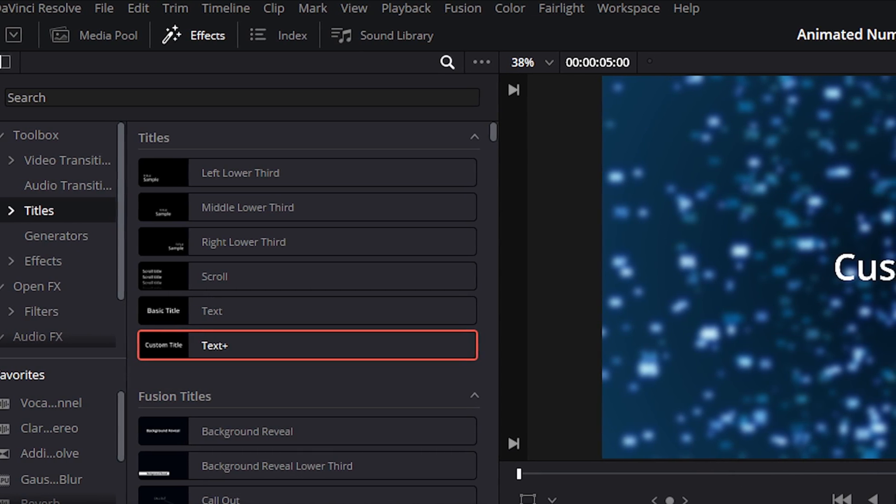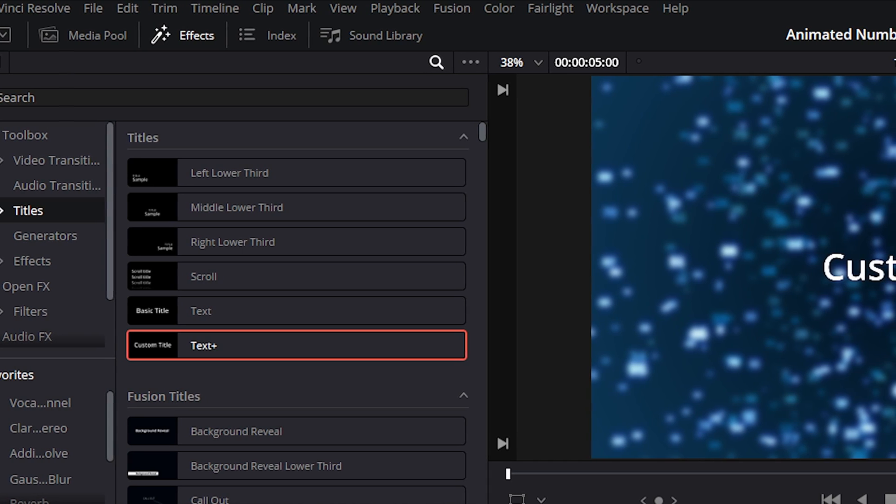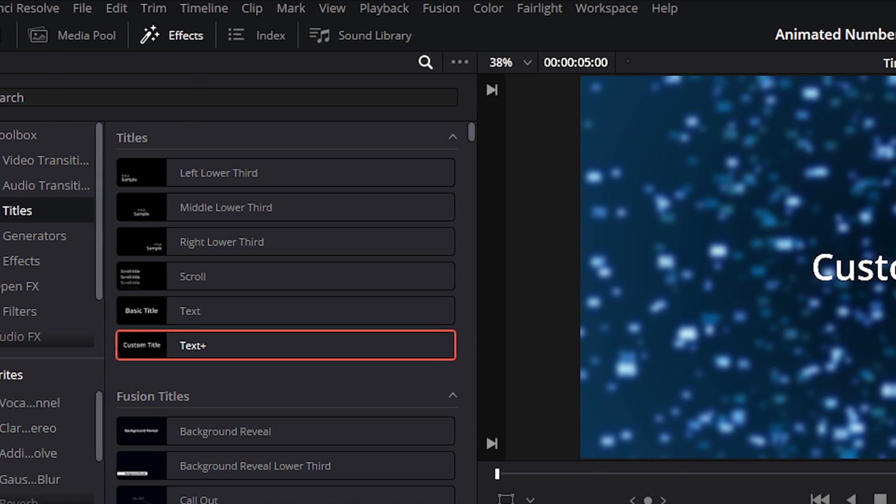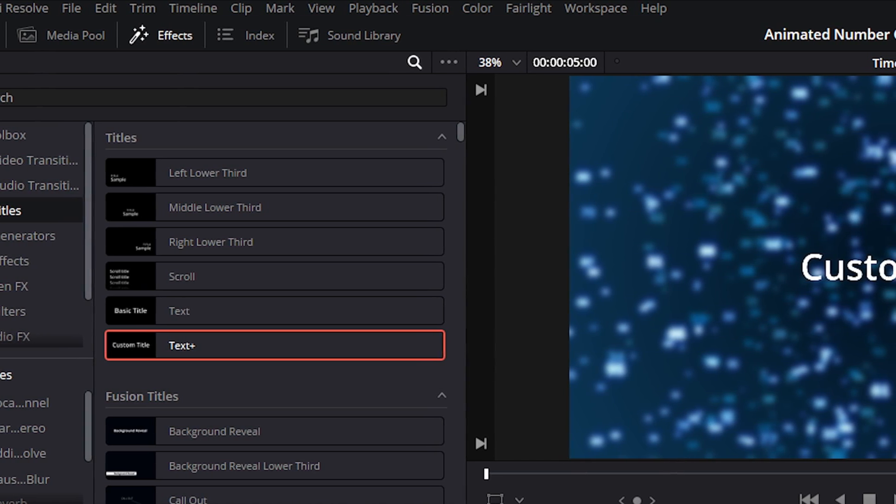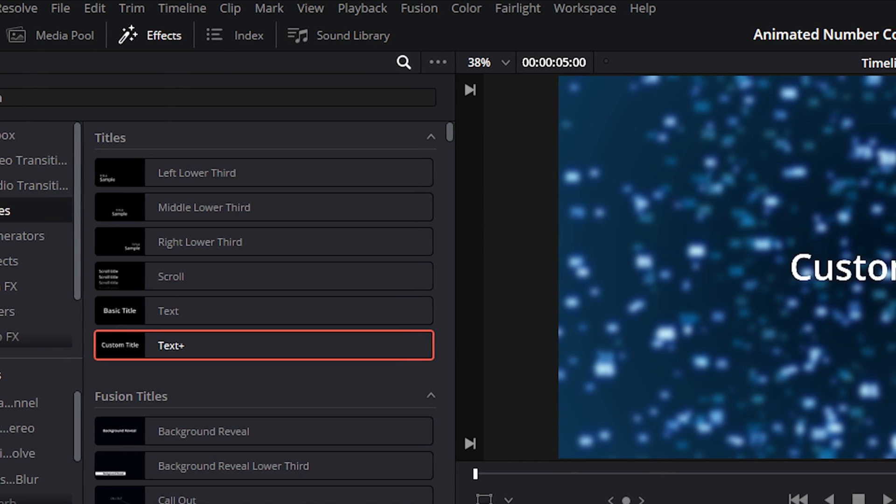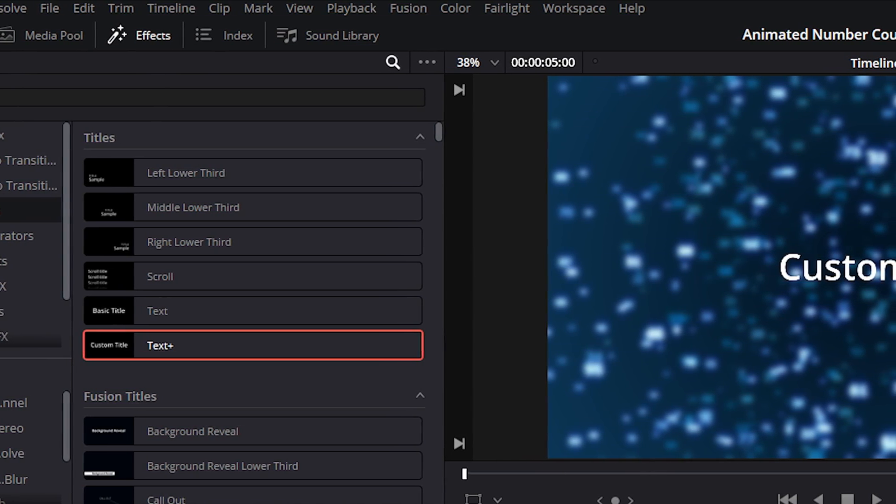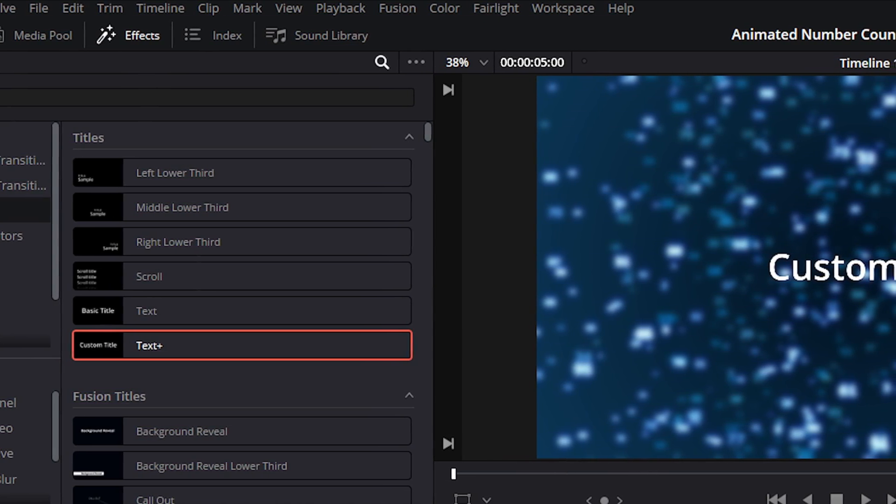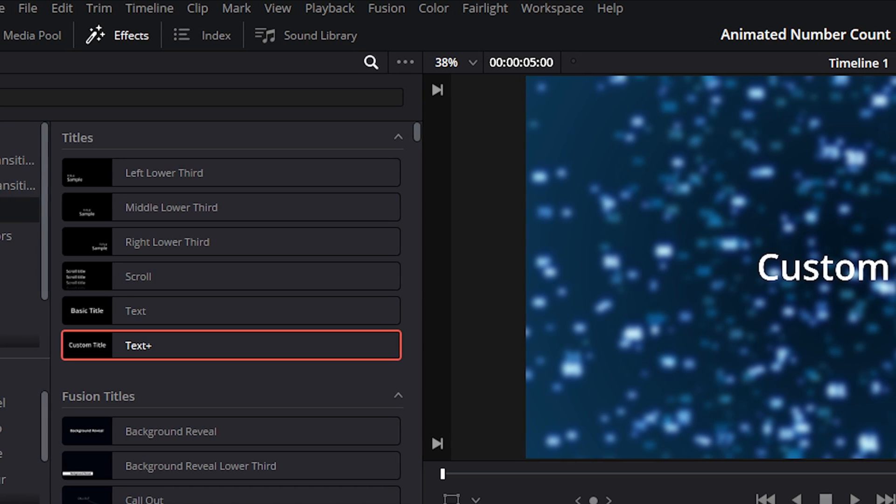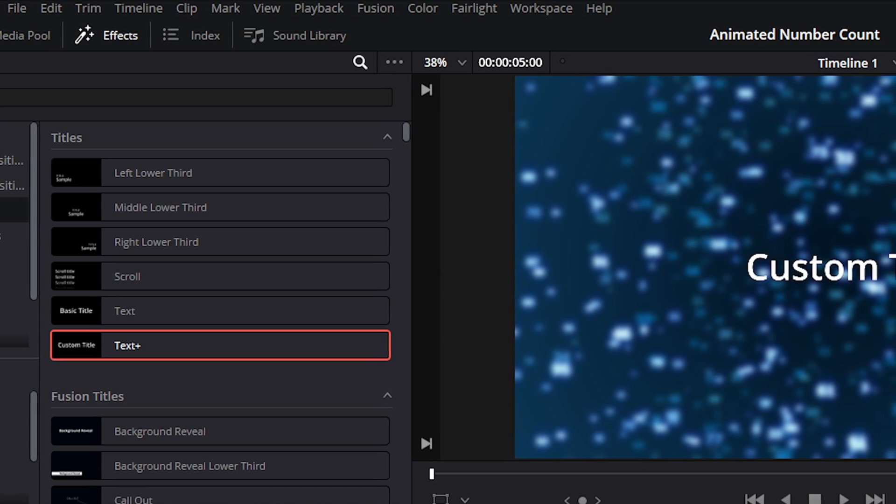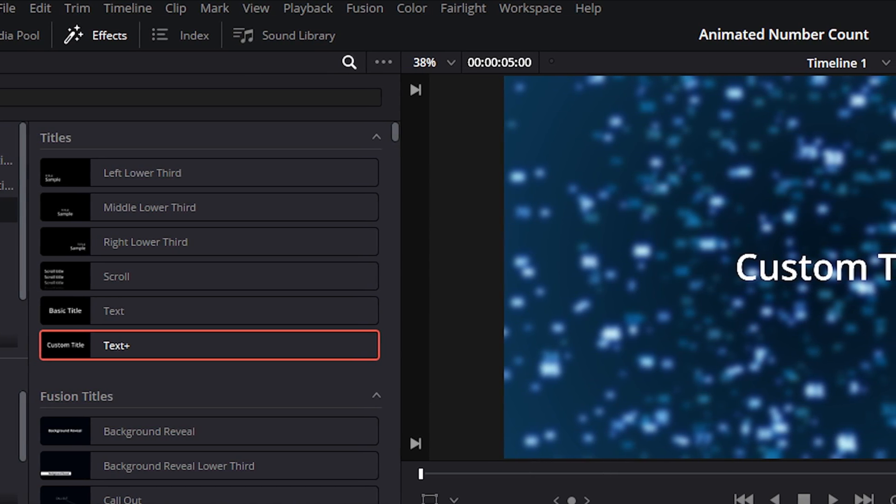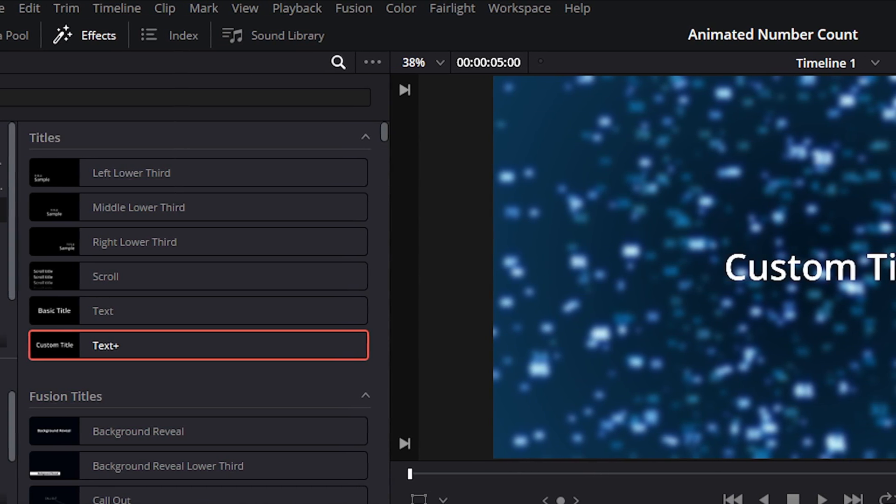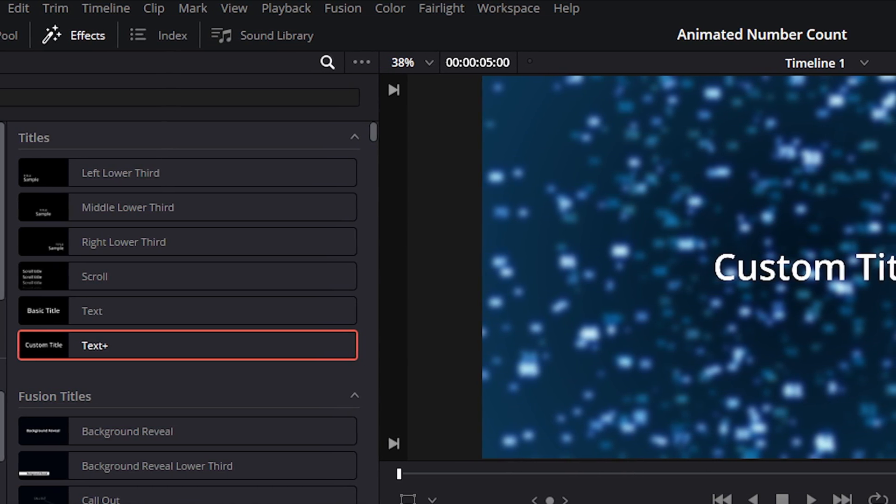I will always recommend custom title compared to basic title because with custom title, you can customize it by adding so many things. With basic title, you are very limited.